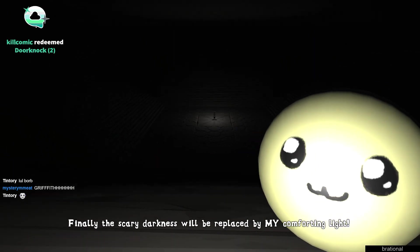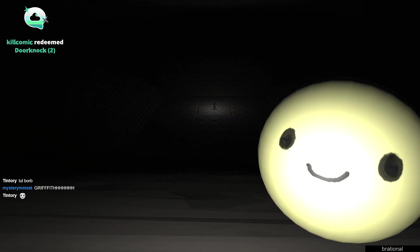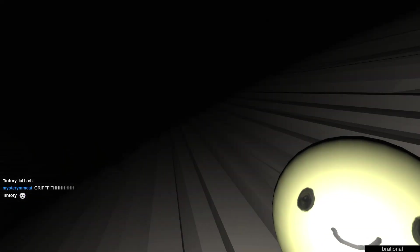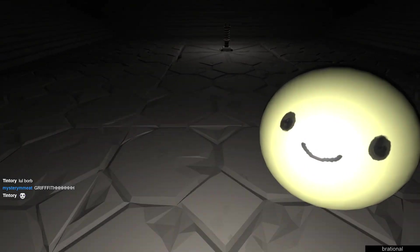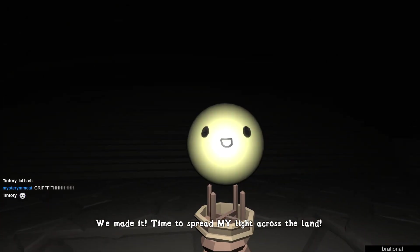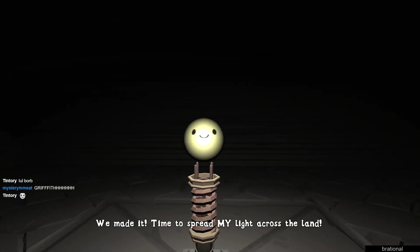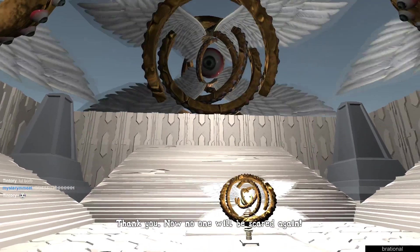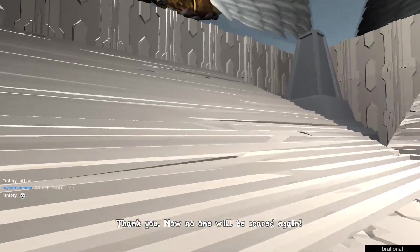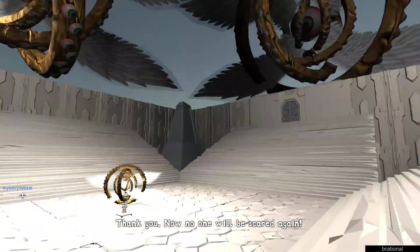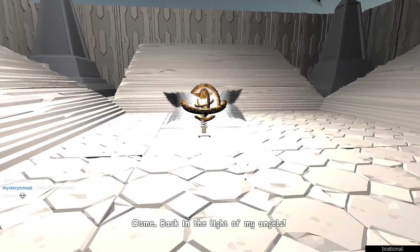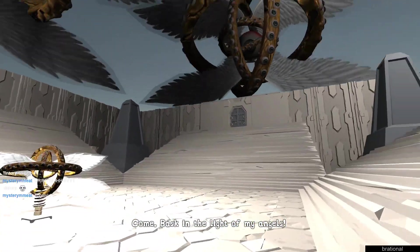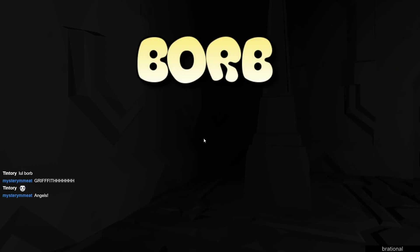Chat, do you trust Borb? Right now I do not trust Borb. I think Borb is the devil. Time to spread your light. Alright, give me, sure. I'm just gonna let me back off from you for a bit. What is this? Borb. Thank you. Now no one will be scared again. I'm very scared right now. What is this? What the heck is this? That eyeball was evil before. The light of your angels? How about I don't do that. Wait, that was it? Did I actually win? What the heck? What was that? I thought the angels were evil, guys.